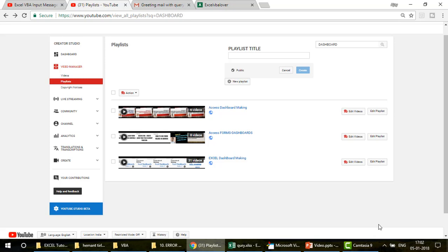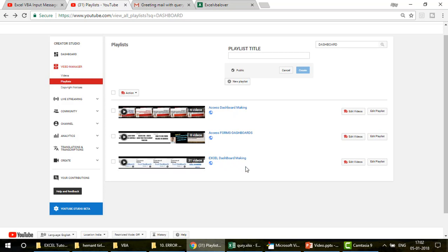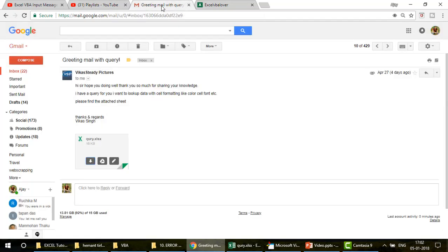If you are new to the channel and you want to learn more about automation and real projects, please go to this playlist — Excel Dashboard Making — where I've got 31 videos covering series one through ten.